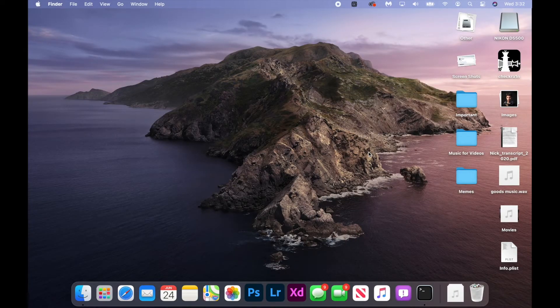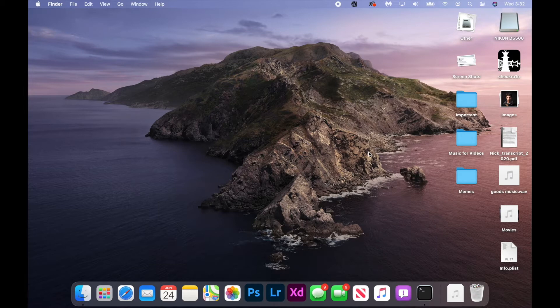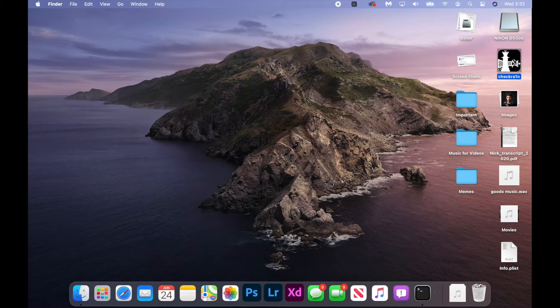All right guys, so while this tutorial is aimed mainly at macOS Big Sur, it works for any other macOS. So if you double click checkra1n right here, as you can see it just won't open.